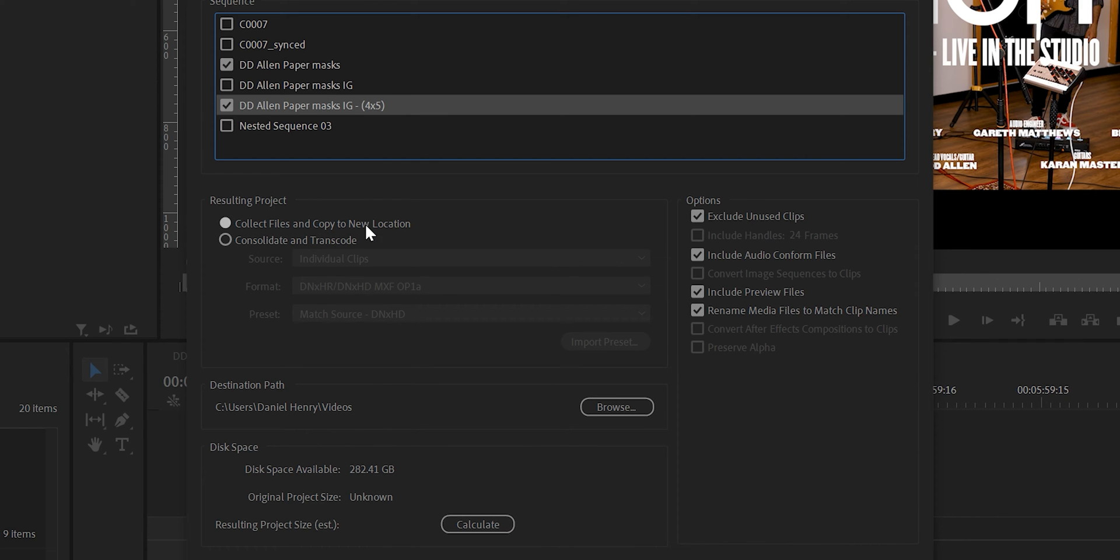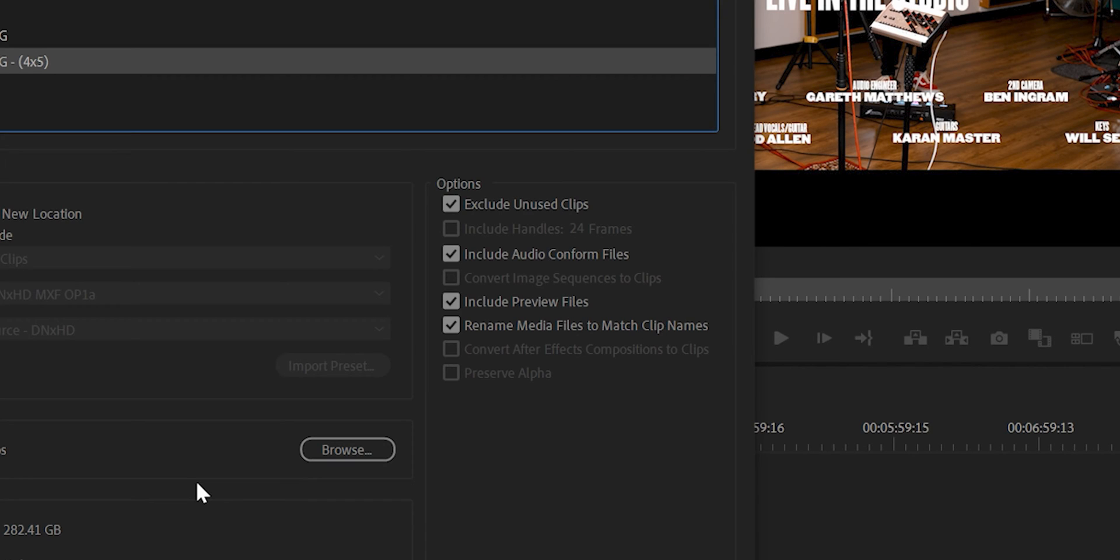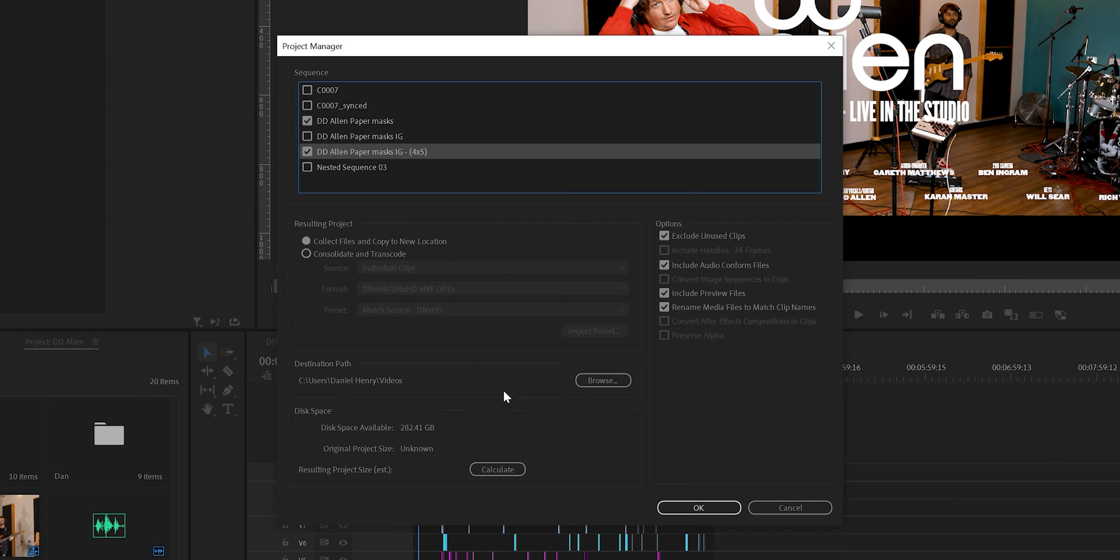We want to make sure that collect files and copy to new location is ticked. Then in this section make sure exclude unused clips, include audio conform files, include preview files, and rename media files to match clip names is selected too.